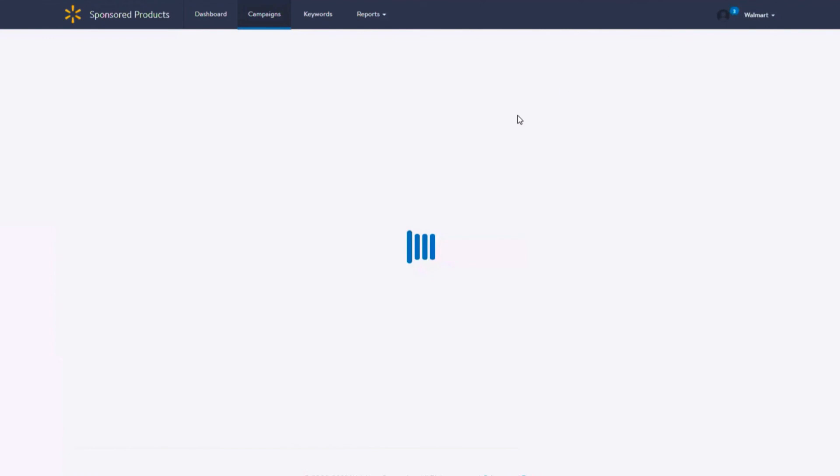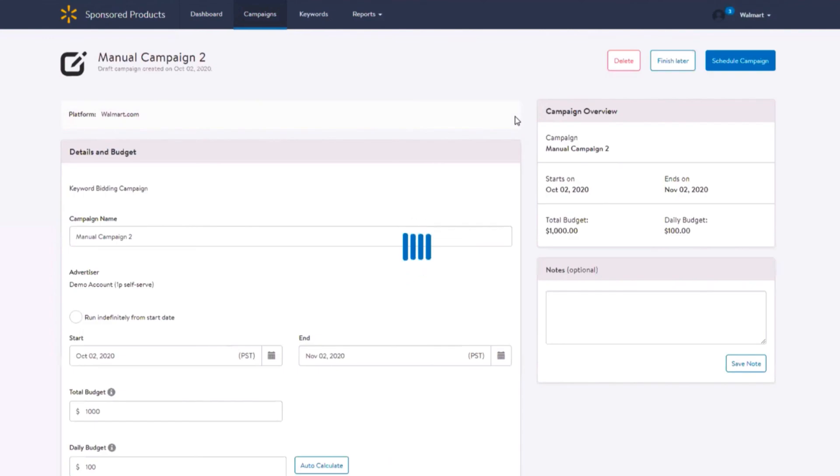After saving your ad group settings, you will be taken back to the campaign section where you can schedule your campaign to go live or finish later.